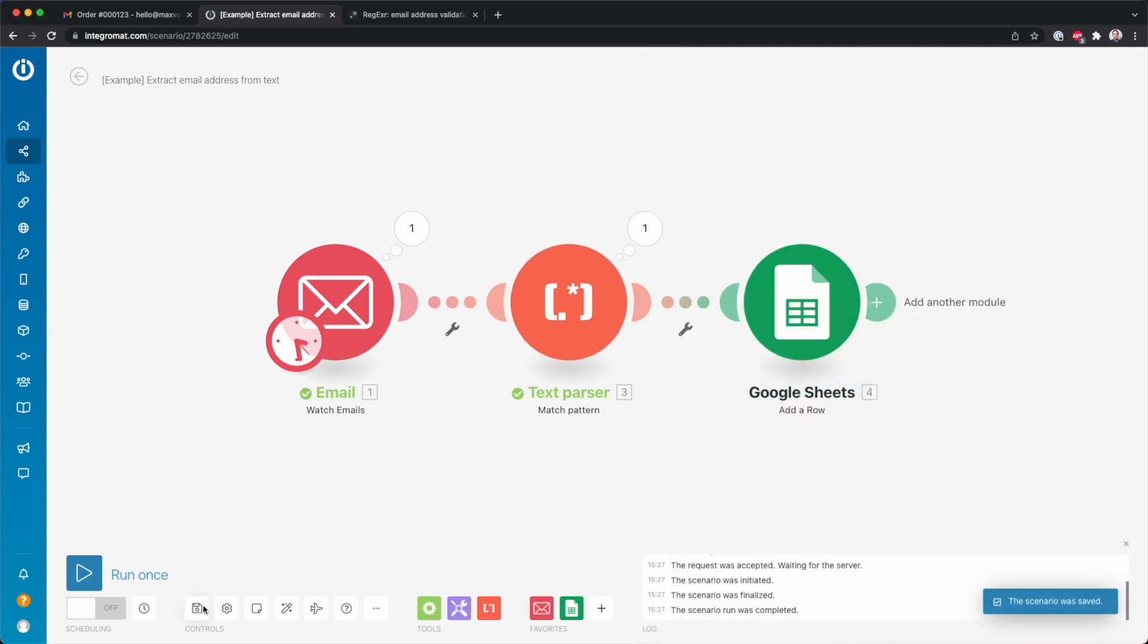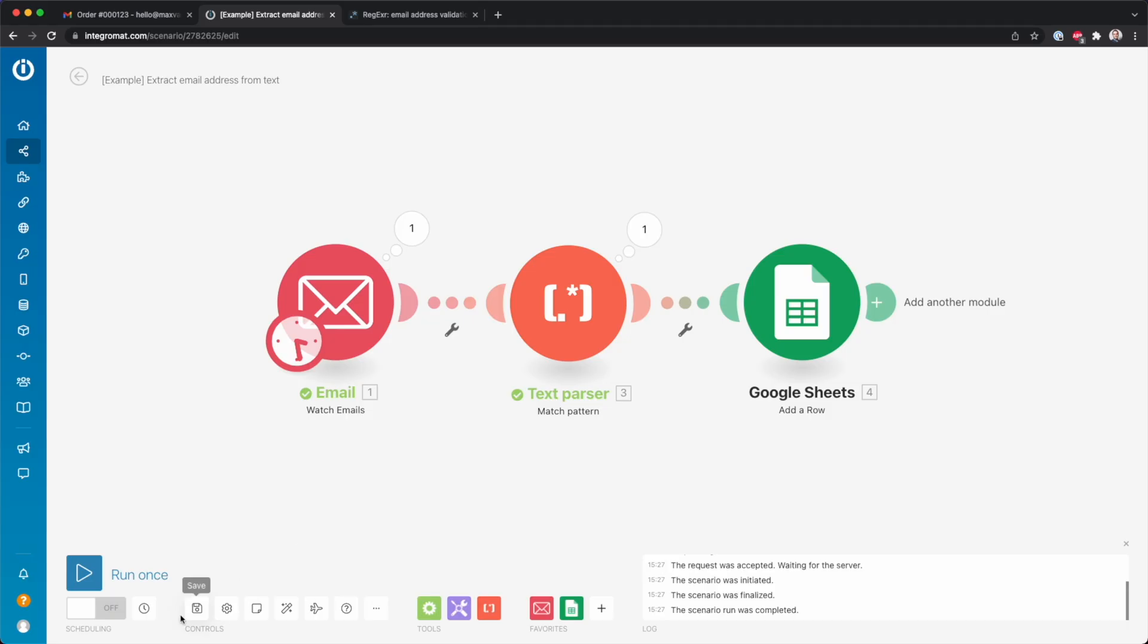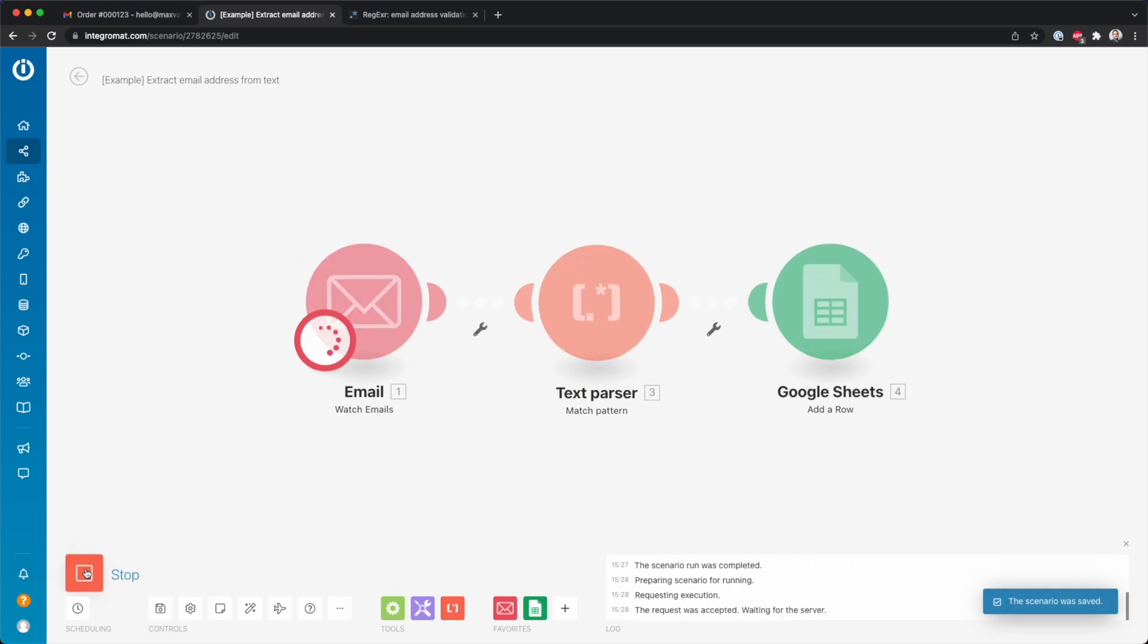Then this time you see that there is also no warning because this is not the last module in the scenario. And then I'm going to click run once to demonstrate again that it works.